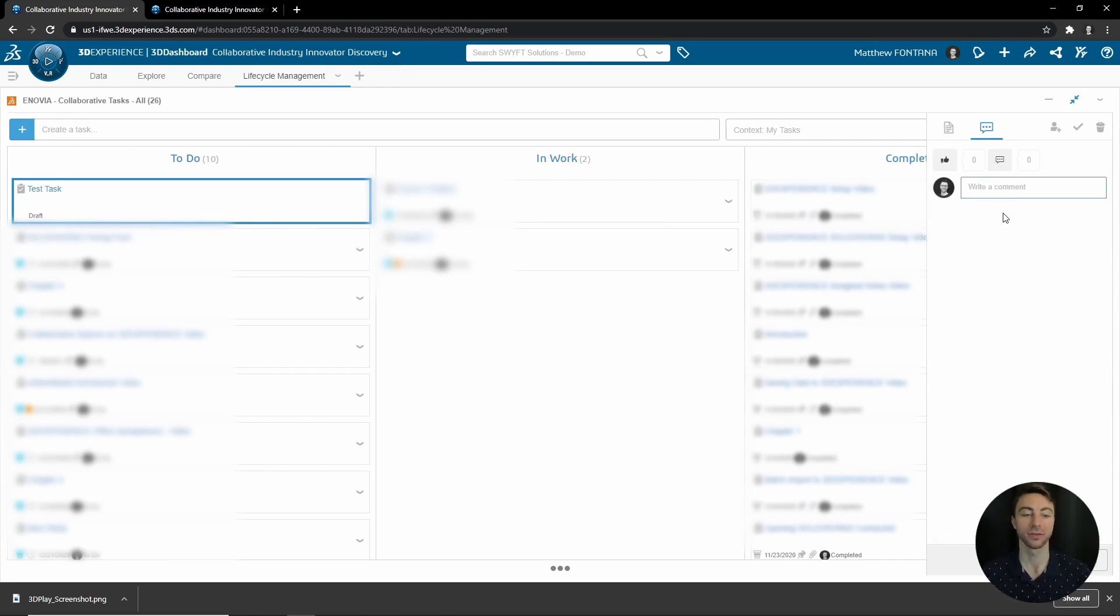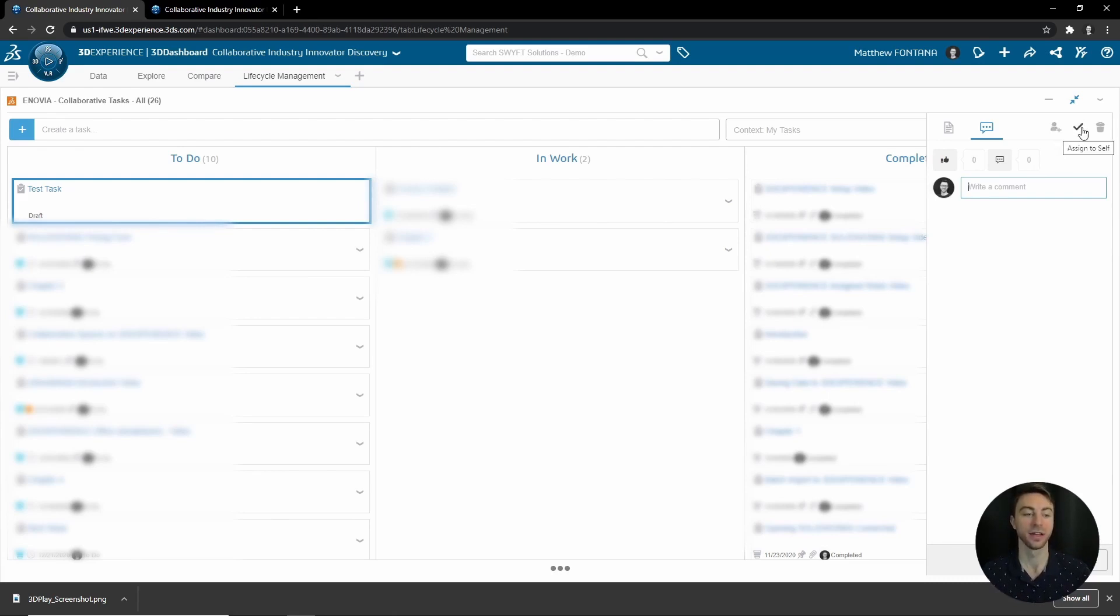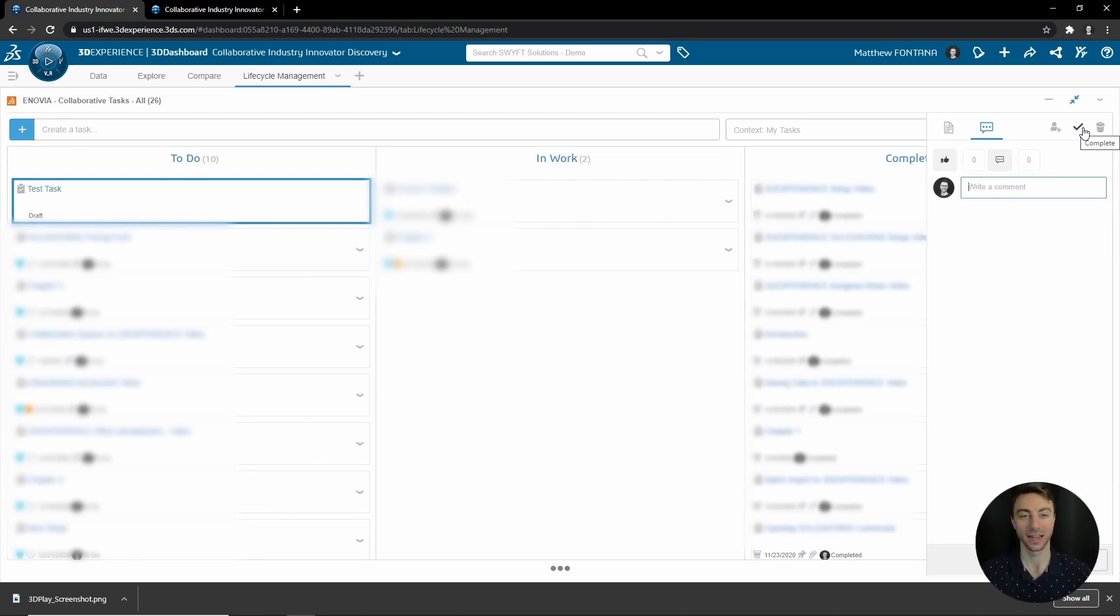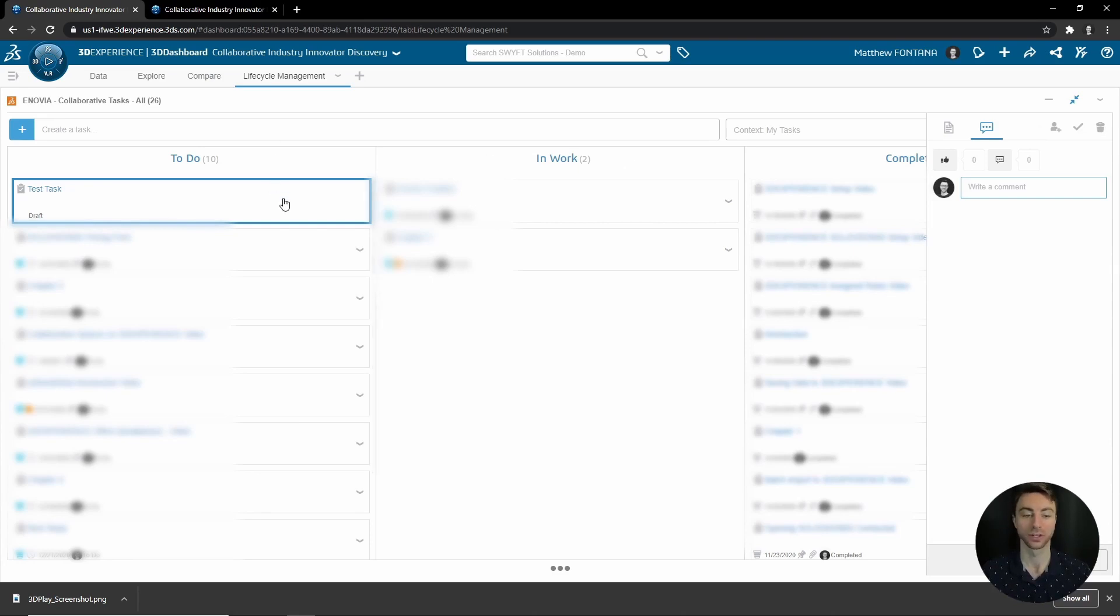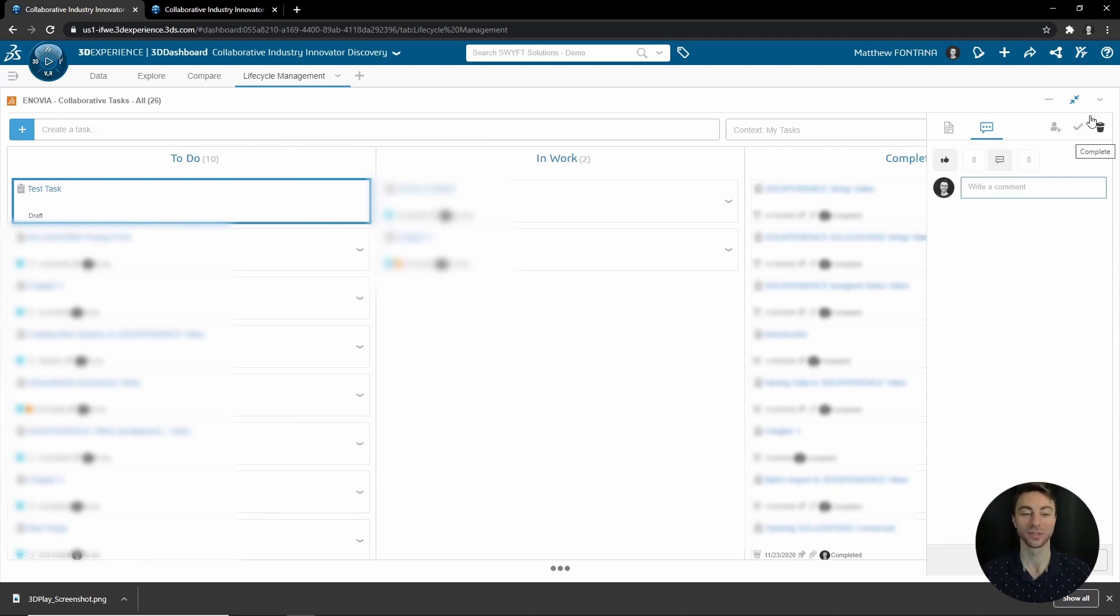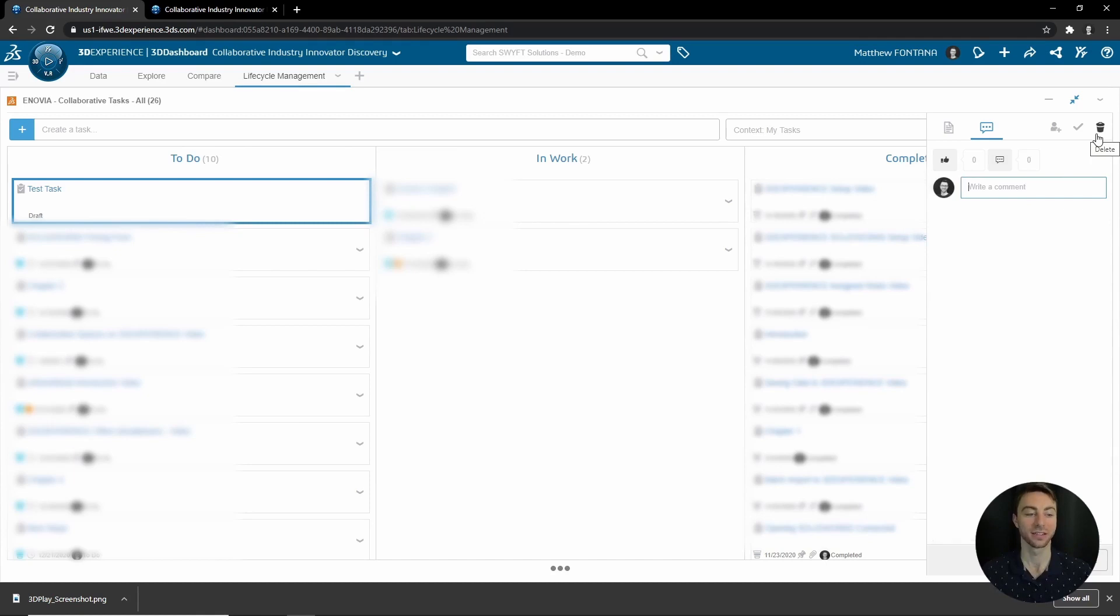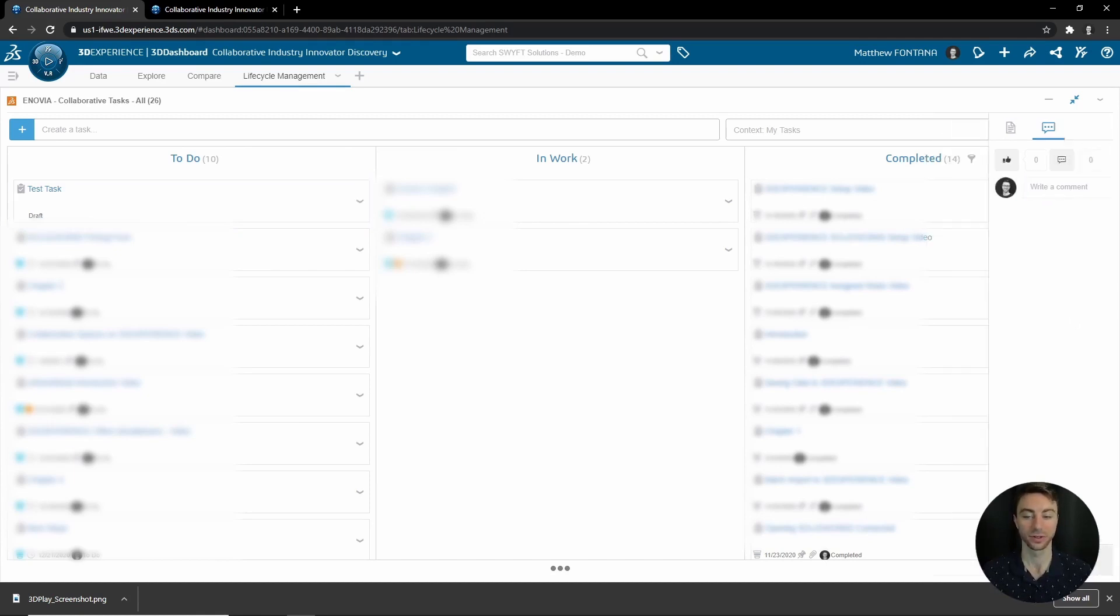As mentioned, you can assign it to yourself. And be careful, this gets me a lot of times. This isn't to exit out of the task pane, this is to complete the task. So this will move the task all the way from Draft or To Do to Complete, so be careful with that one. I tend to close out. You can always click and drag it back if you need to. And then there's Delete if you want to delete the task.